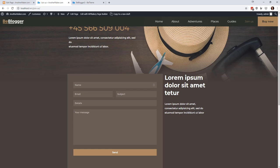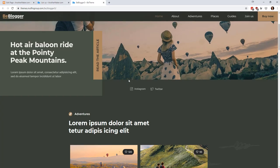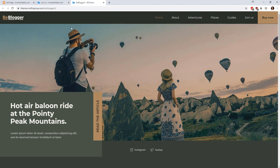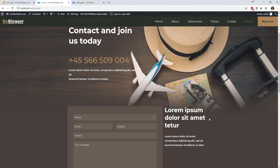Welcome back everybody. We have been looking around at the existing stuff we get when we auto-install one of these B theme templates, and now it's time to actually start playing around, writing some code, and doing some design.